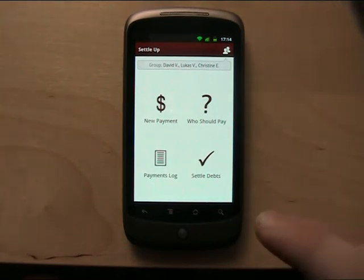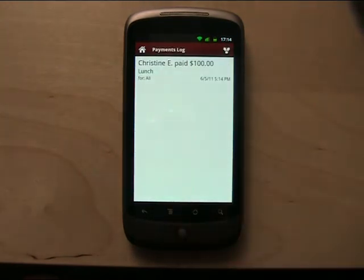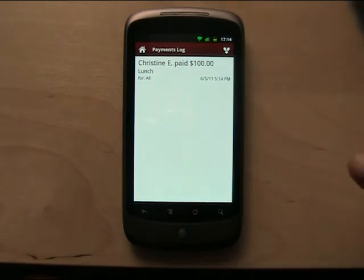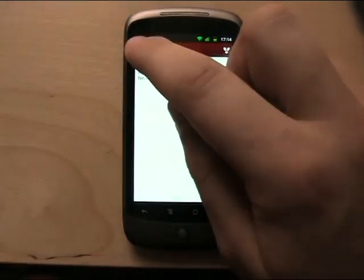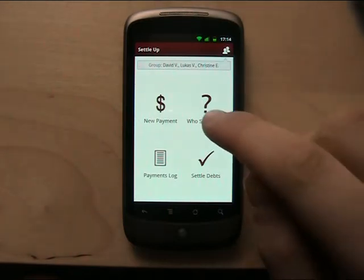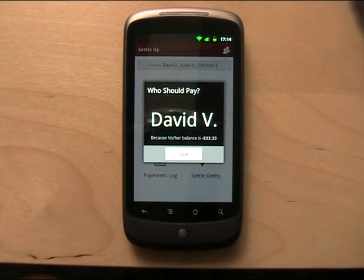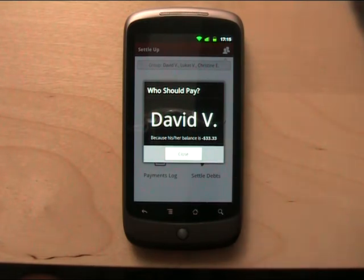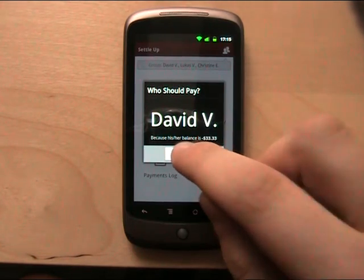Now you can go to the payments log and you see all the payments which were inputted into the application. Now the function 'who should pay' can be useful sometimes when you alternate who pays in the group, so it can guide you. Now David should pay because he owes 33 dollars. So you can use this or not, it's up to you.